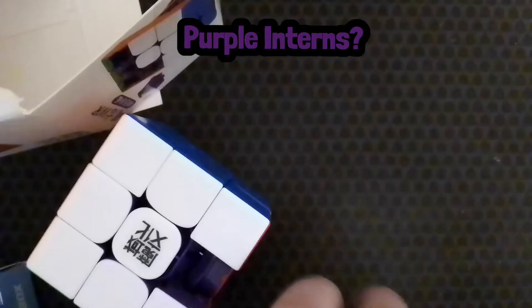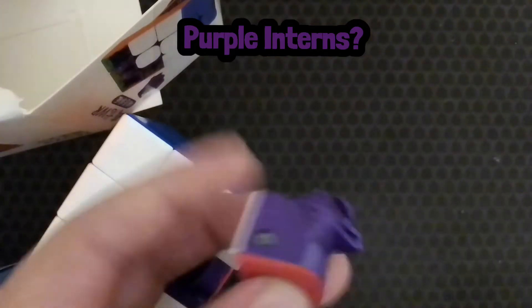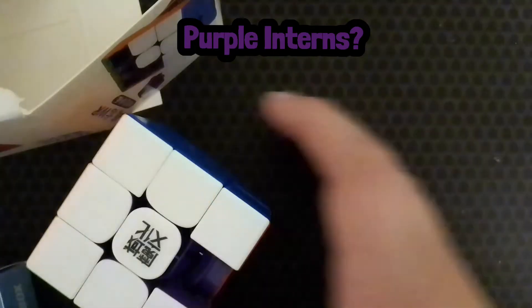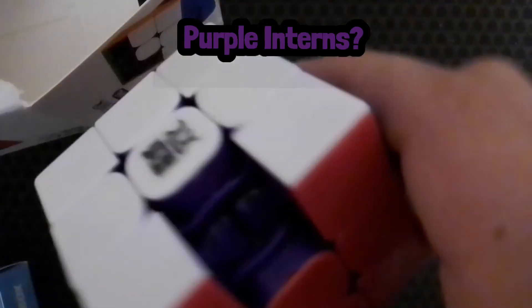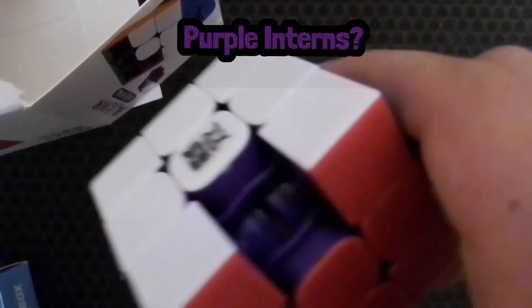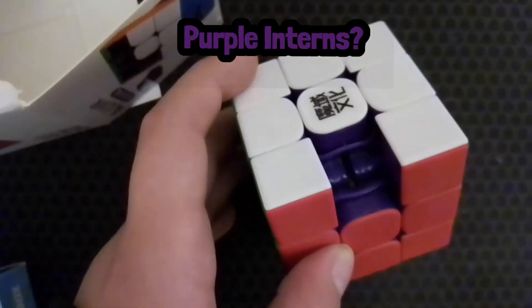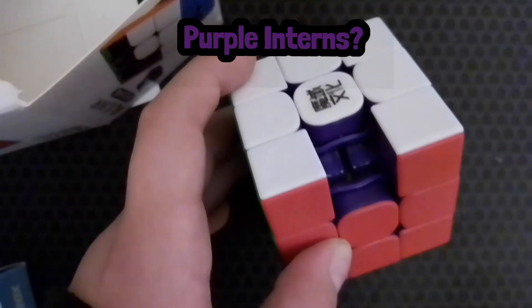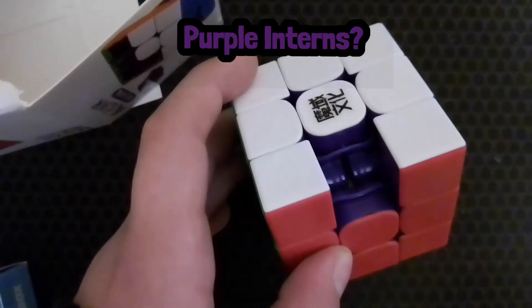Wow, this cube is amazing. Wait a minute, this is Purple Interns? What the heck? I didn't even know this when I bought it.